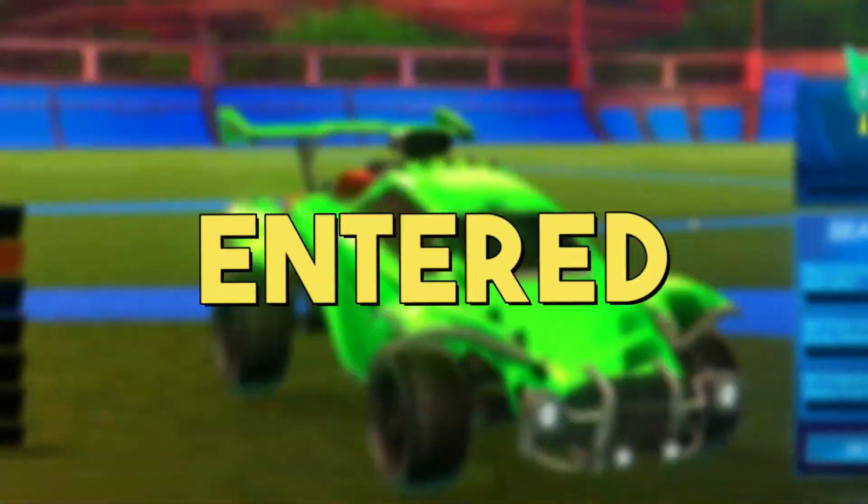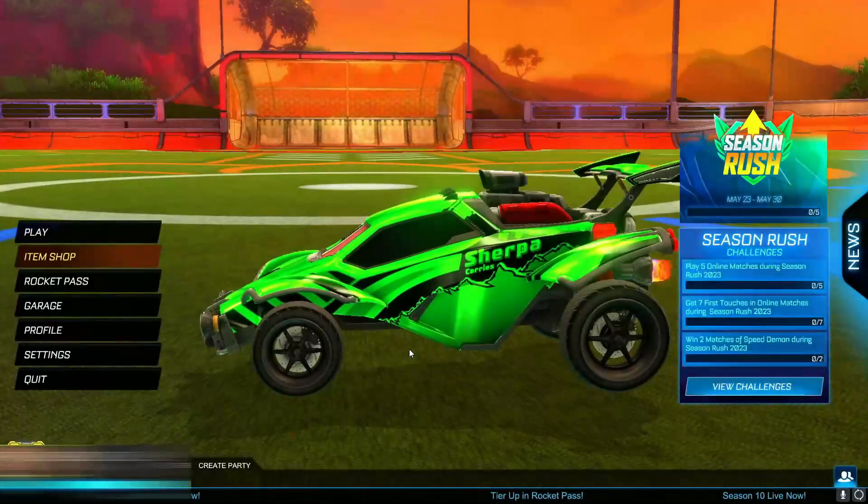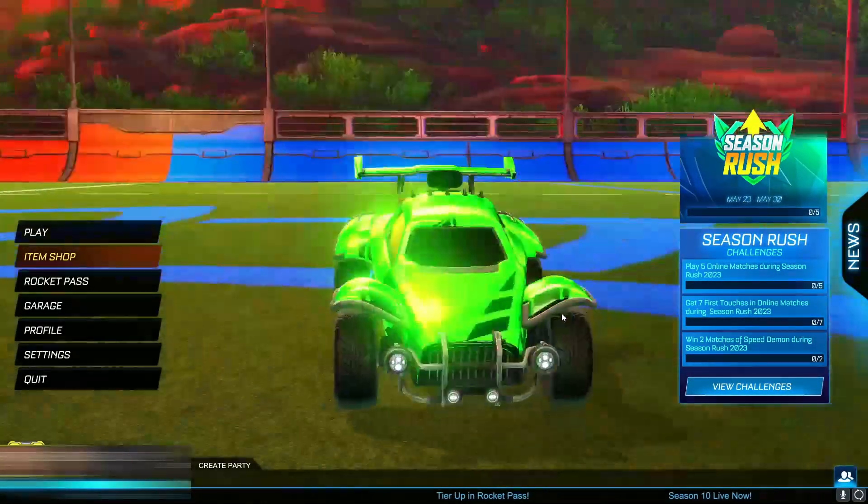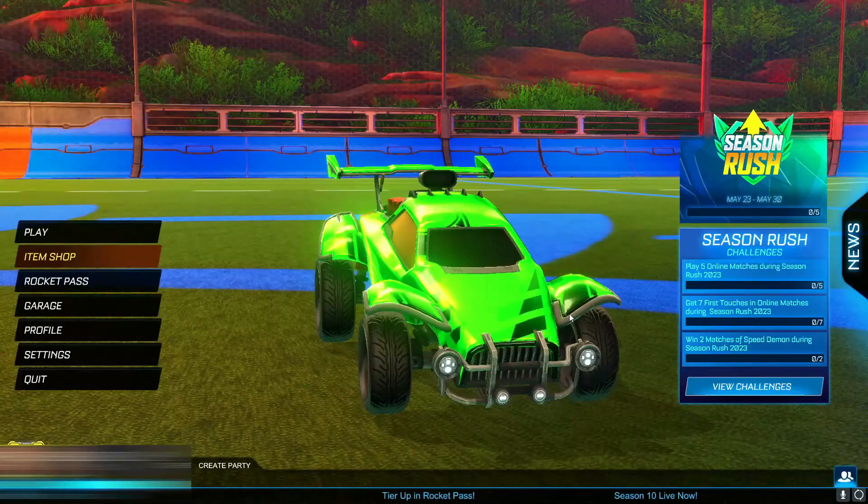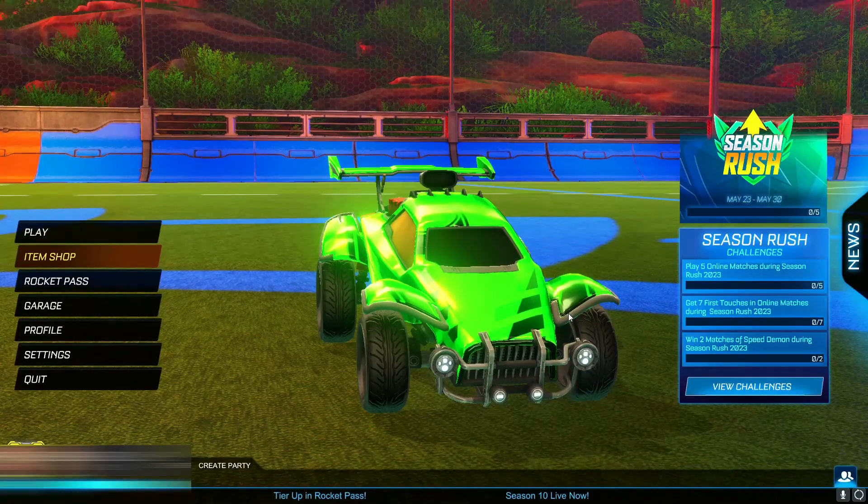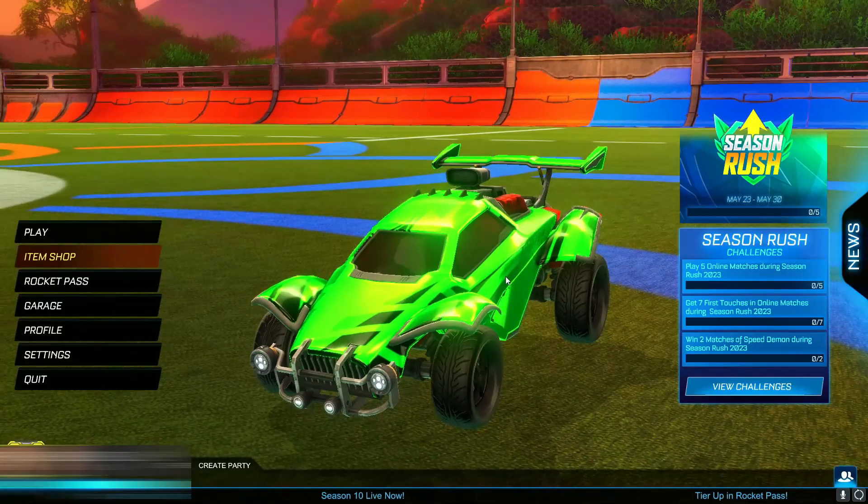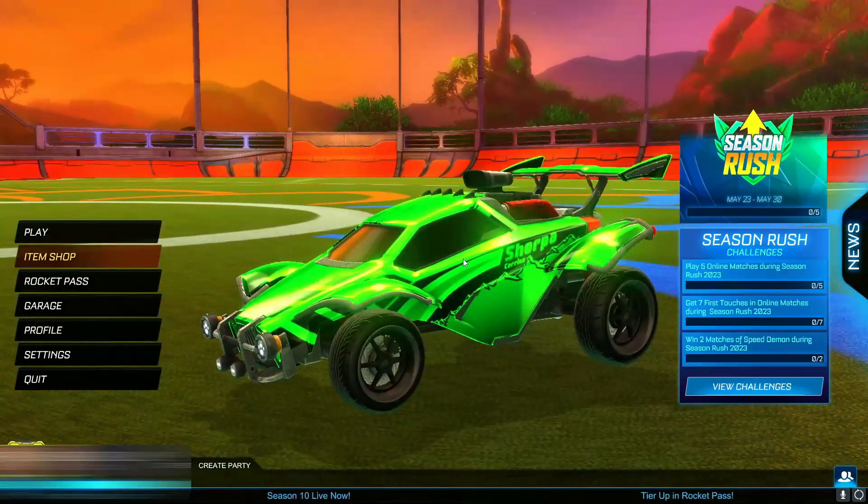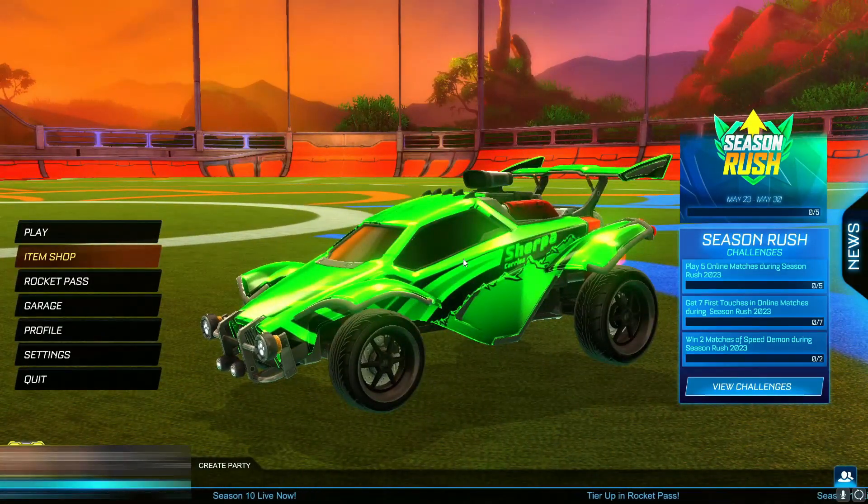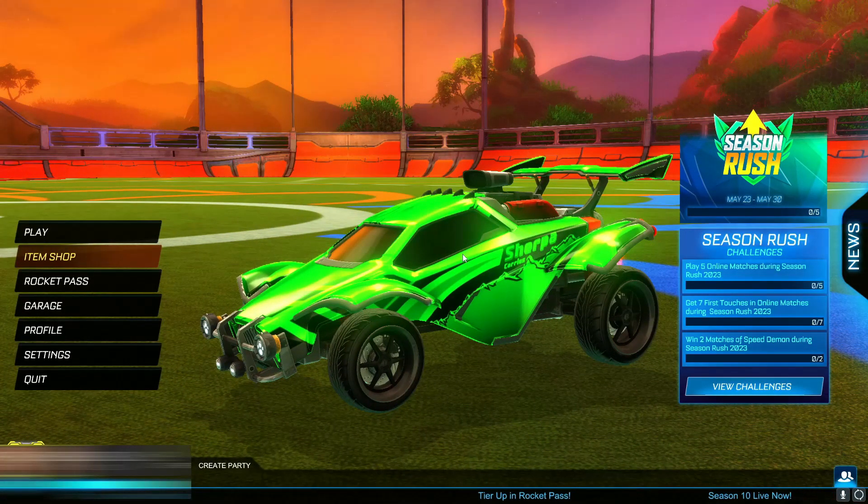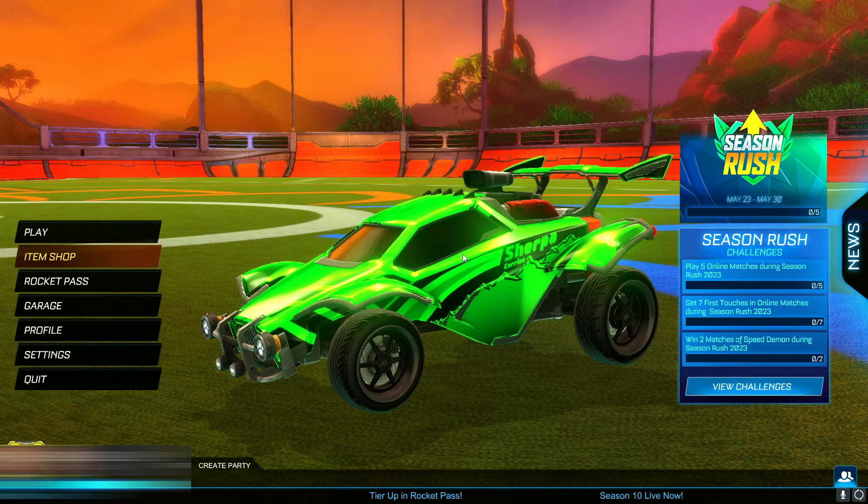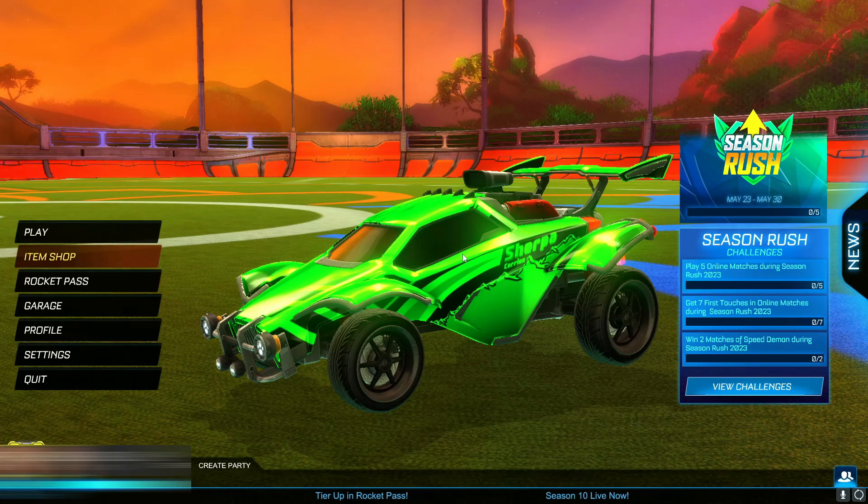Yo guys, what is going on? My name is Ollie and welcome back to a brand new video on the channel. Now in today's video, I've got something really insane. What I'm going to be showing you is how you can go ahead and redeem the brand new season 11 redeem codes on Rocket League.